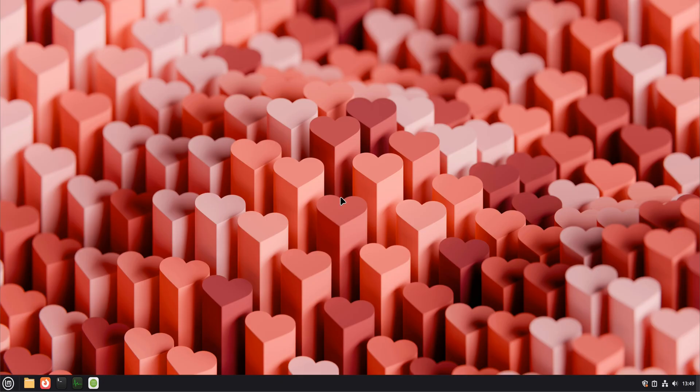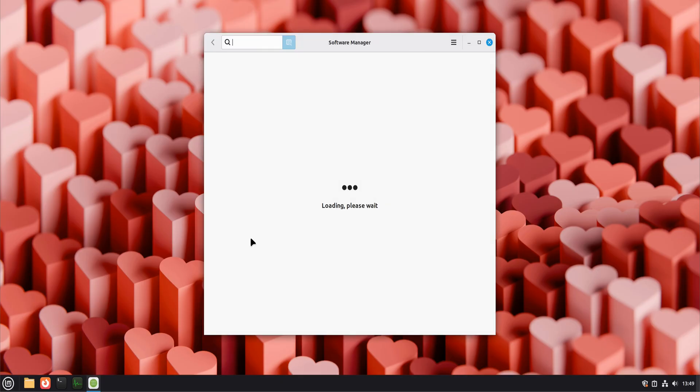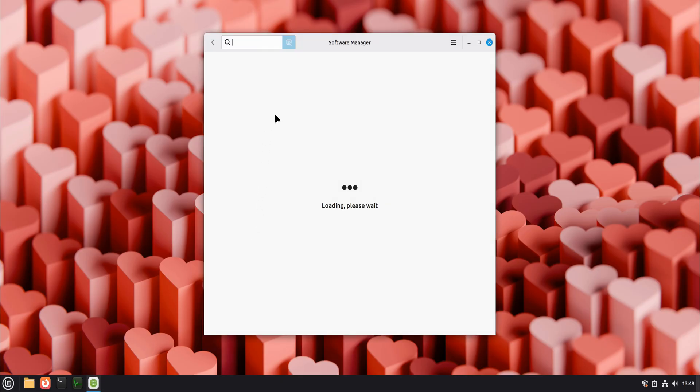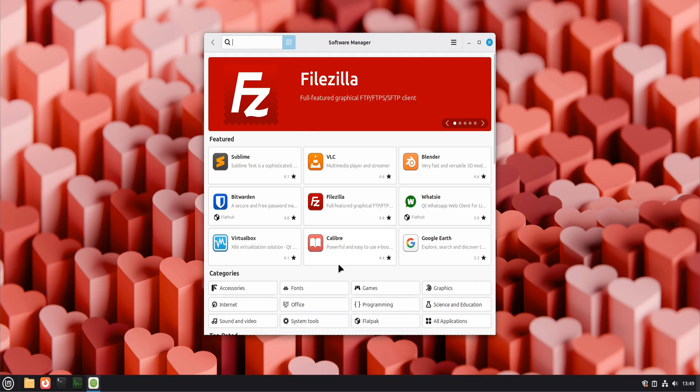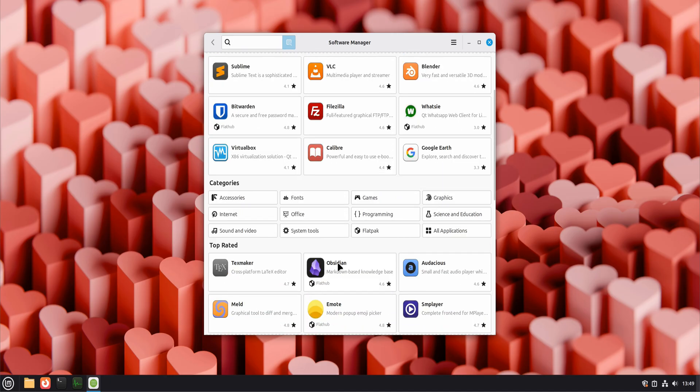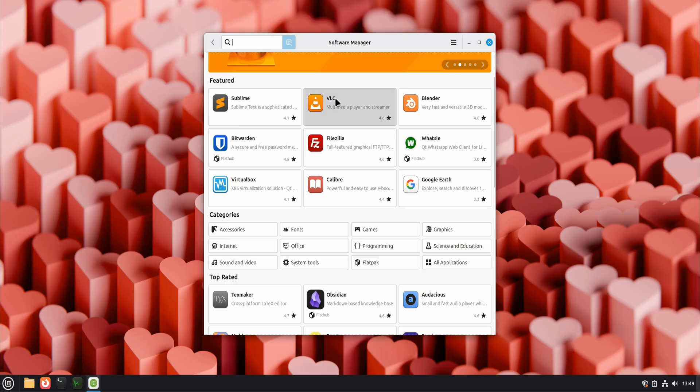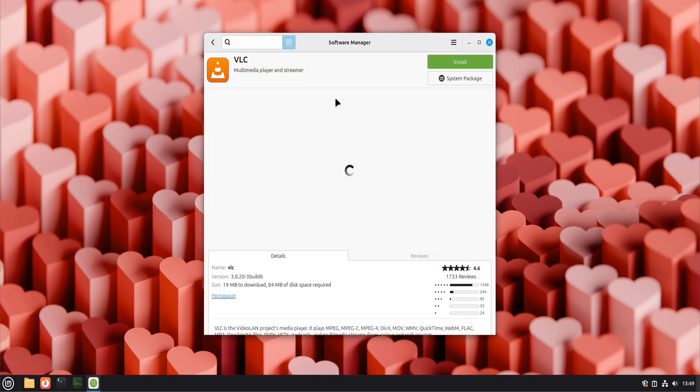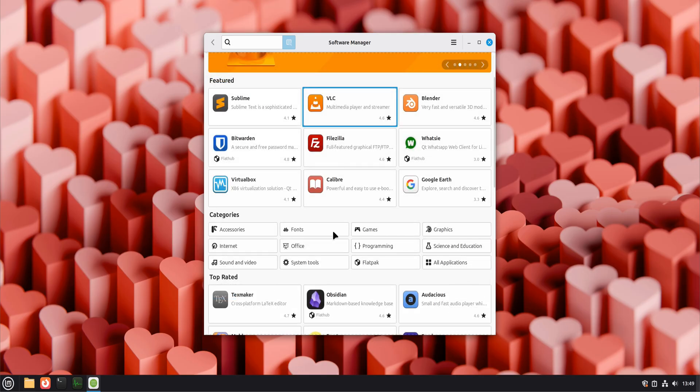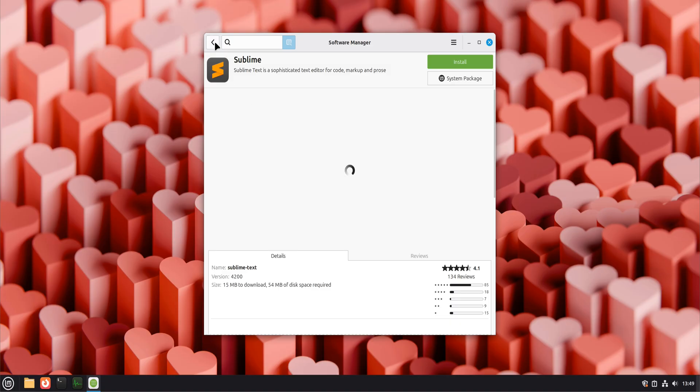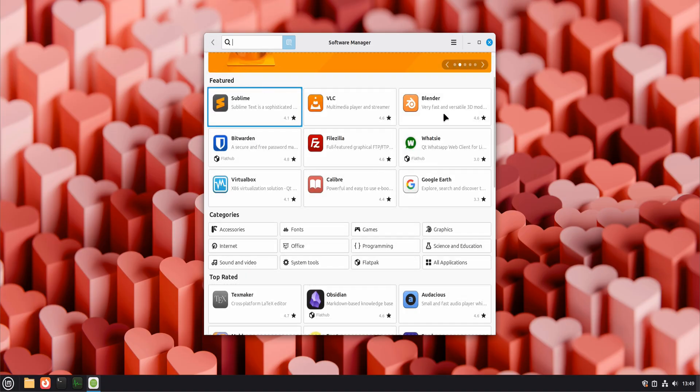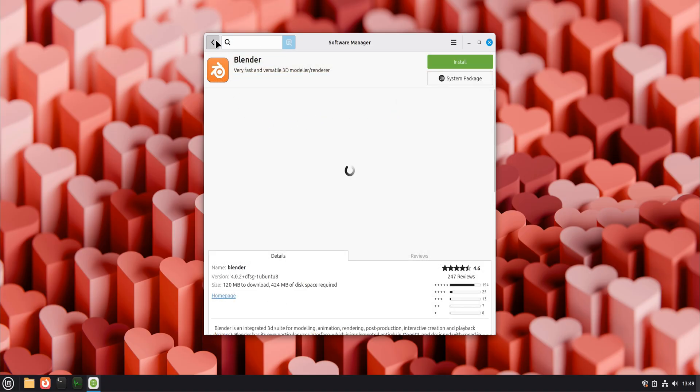With safety and recovery handled, it's time to make the system useful by installing your preferred applications. Open the Software Manager. This is where Linux Mint shines for beginners and advanced users alike. Search for browsers, media players, office tools, editors, and utilities you actually need. Install only what you use. Keeping the system lean helps it stay fast.